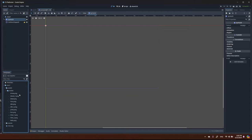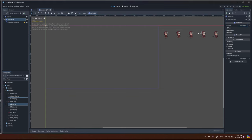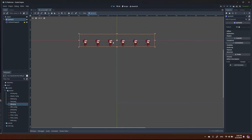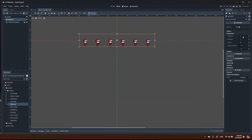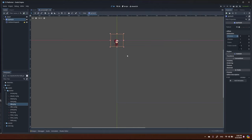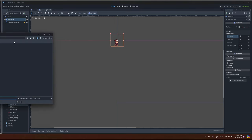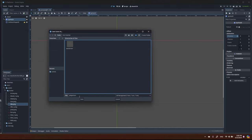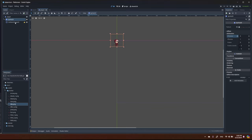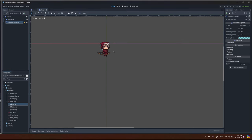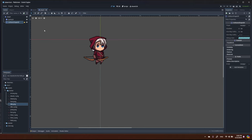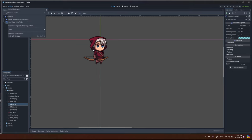There are a few animations — attack, jump — but right now we only need idle. I'll select idle and drag it here. We can see it has six sprites, so in the animation I set hframes equal to six. Let's save the player to the same folder and then define the collision shape.